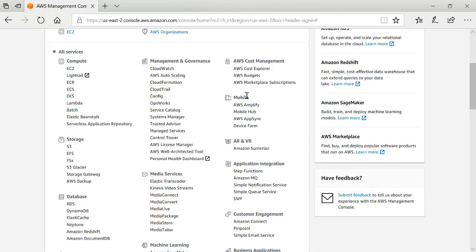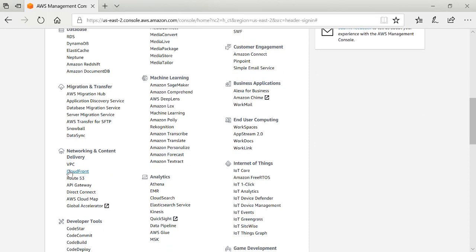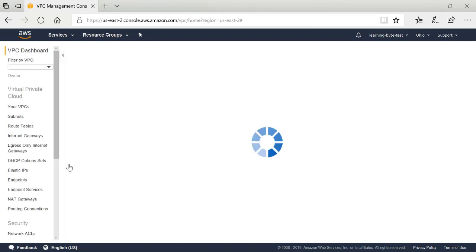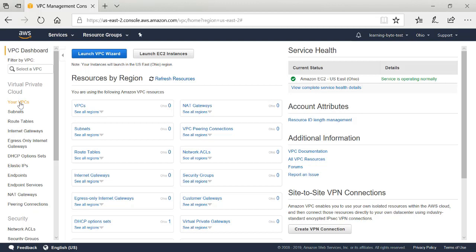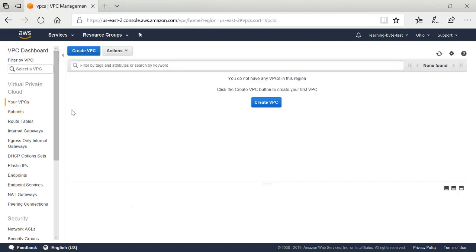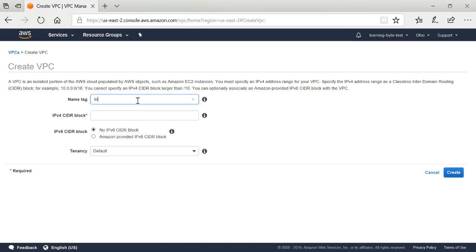I'm going to scroll down in the console to the Networking and Content Delivery section and choose VPC. I have to define my virtual private cloud, which is defining the network information that I want to run my VMX in. I'll click on Your VPCs in the left-hand menu. I don't have a virtual private cloud defined yet, so I'm starting from scratch. I'll select Create Virtual Private Cloud, give it a name, define a CIDR block, leave the tenancy option at default, and then click Create.